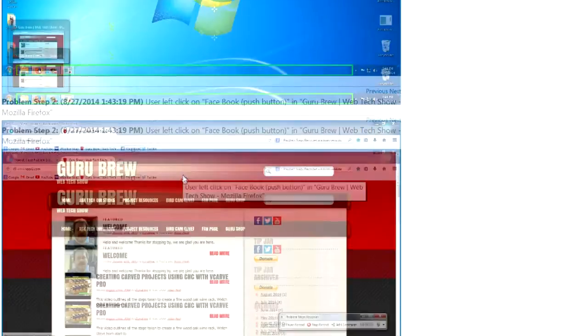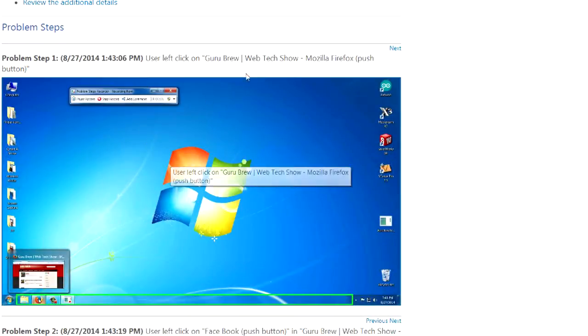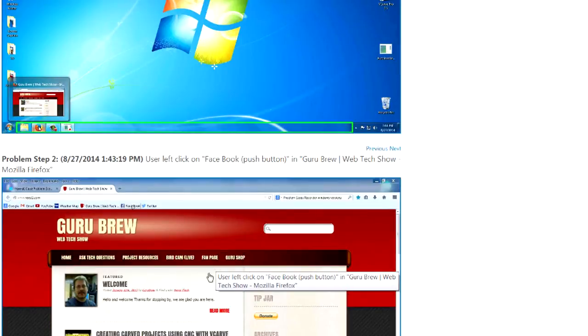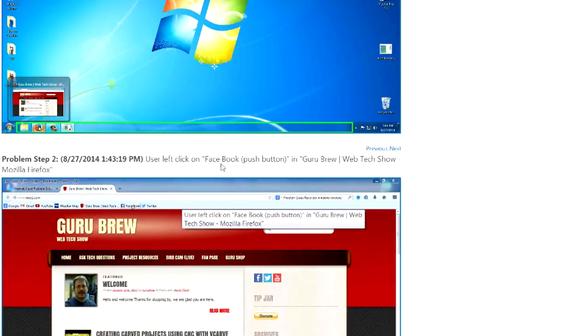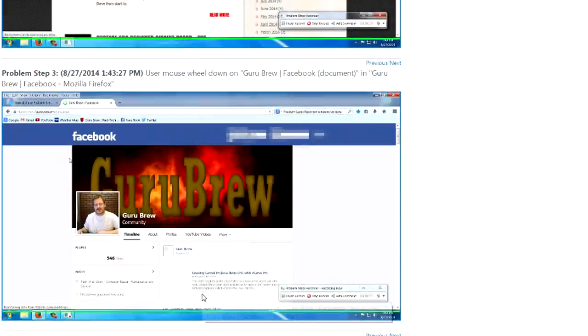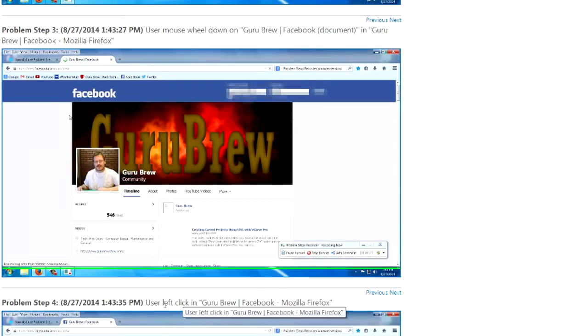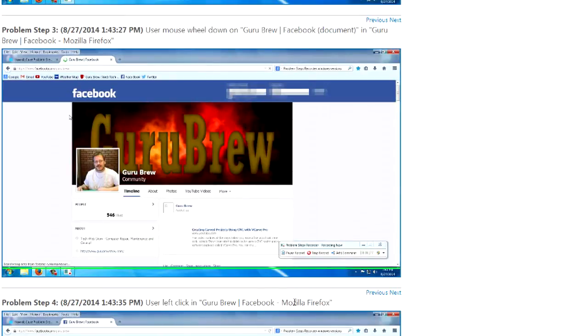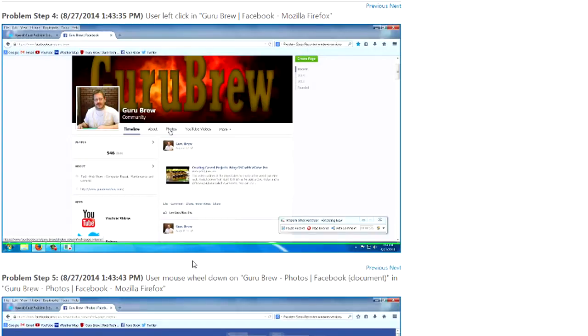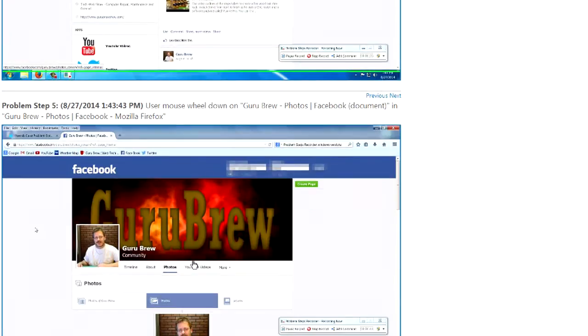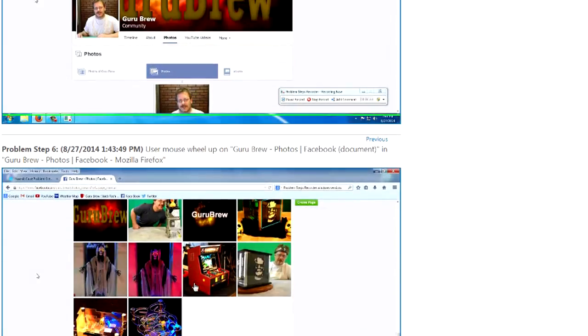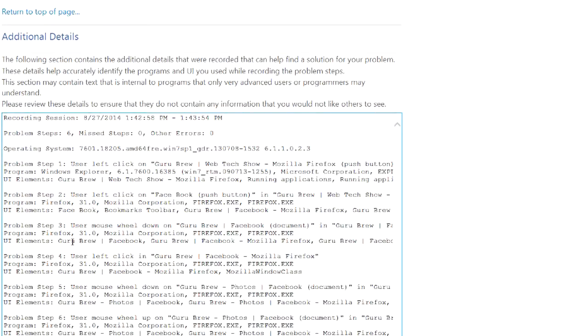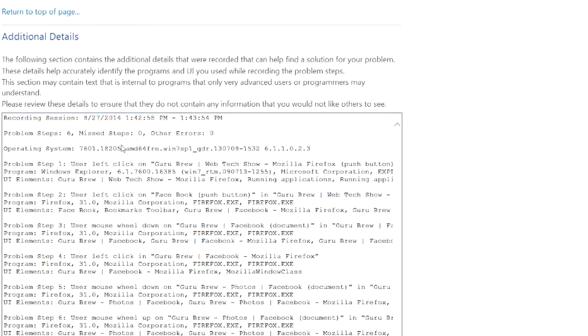Let's see, I went to the Guru Brew website, so then I went here. And then I clicked on the Facebook link, and I went here. And then it said I left click on Facebook. I don't know what that's about. But you get the idea. It documents your steps, and then it gives you all this other stuff too.